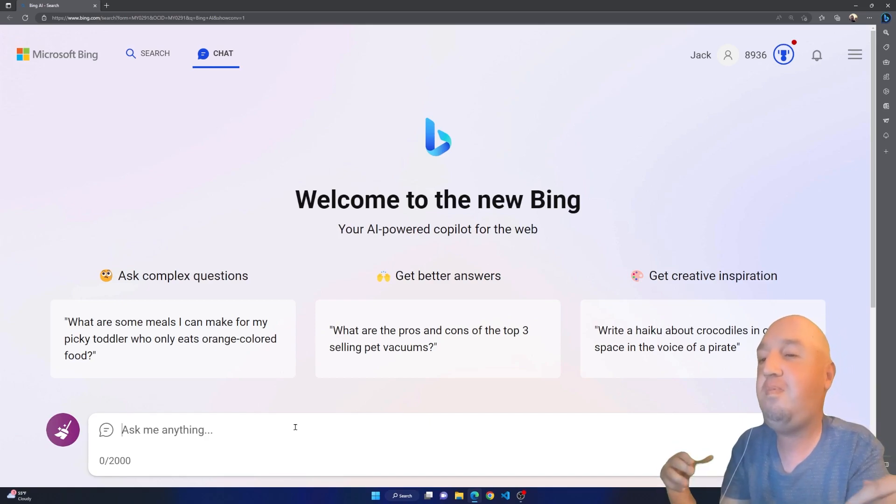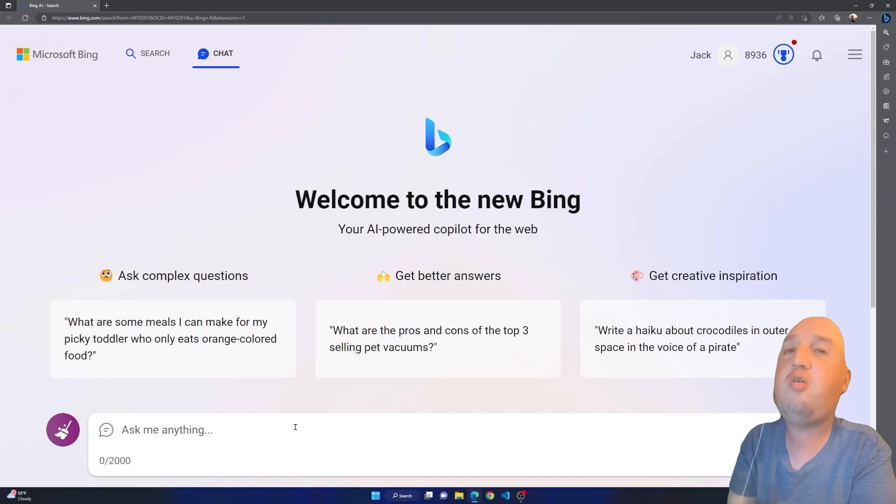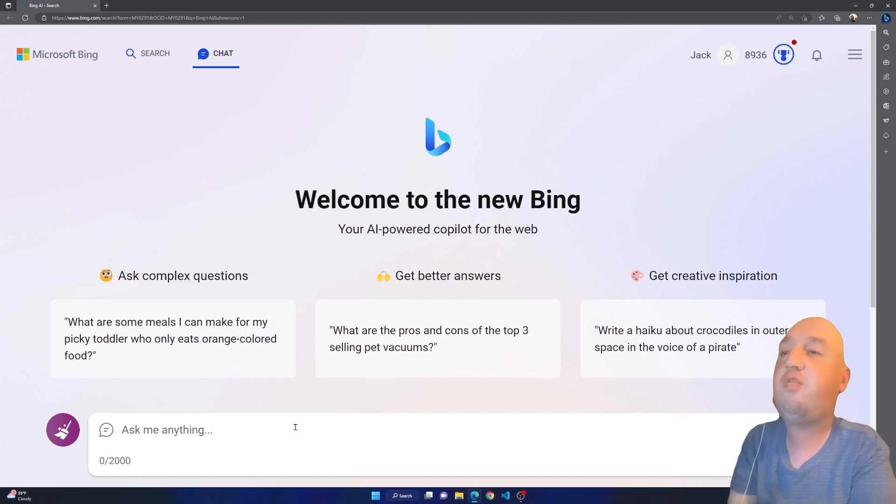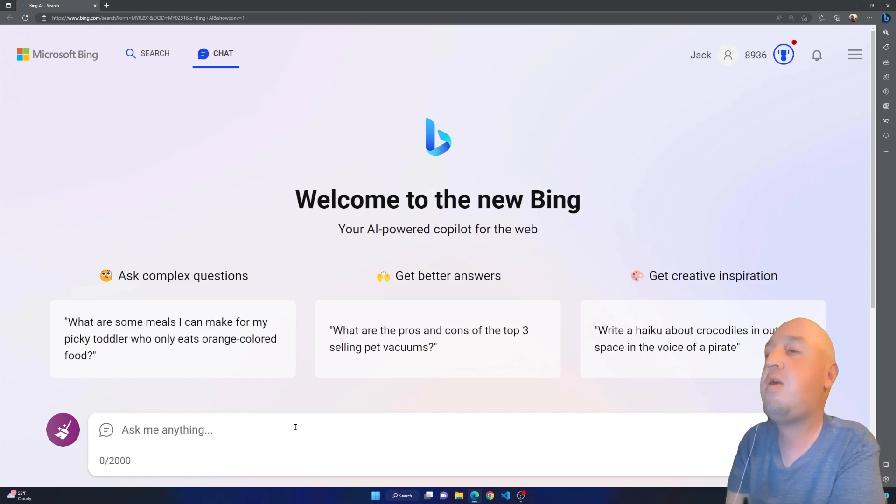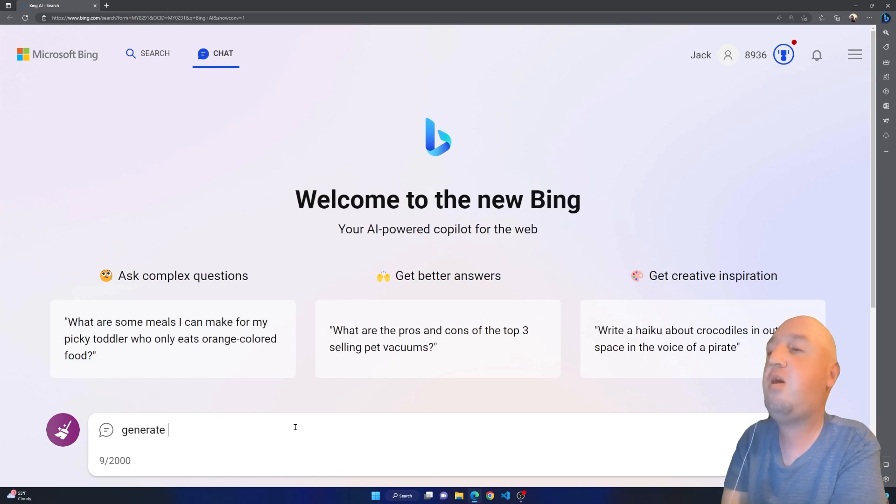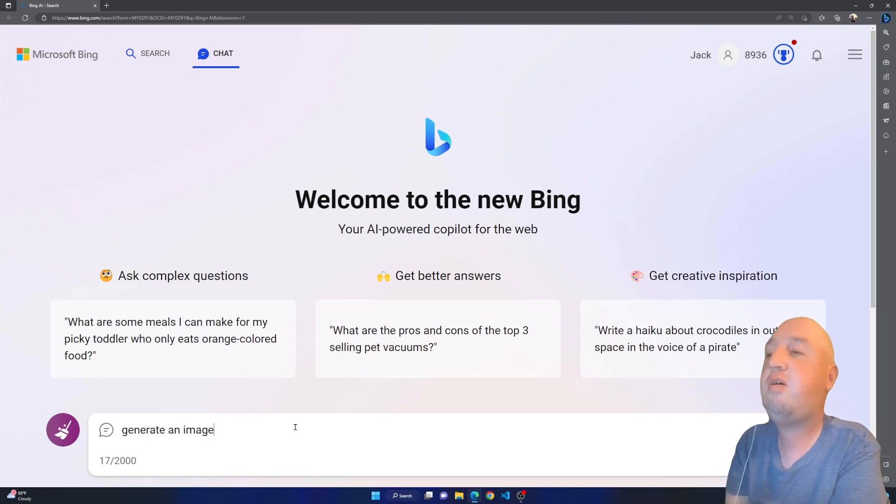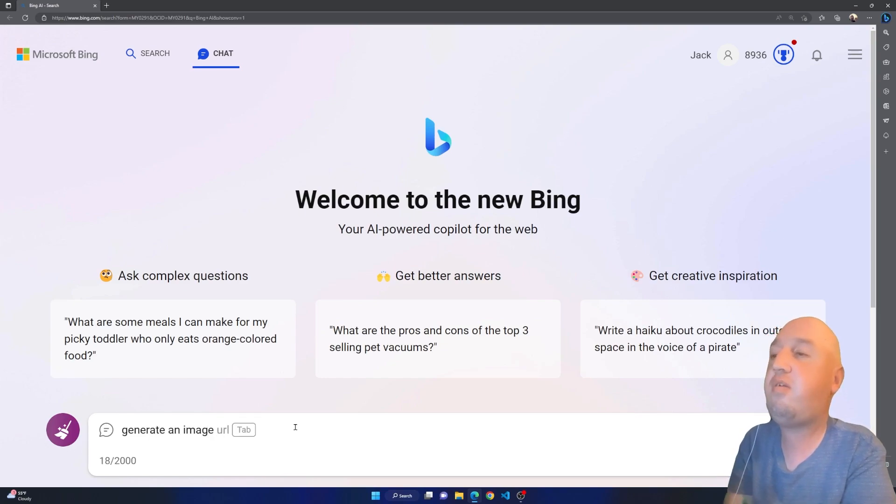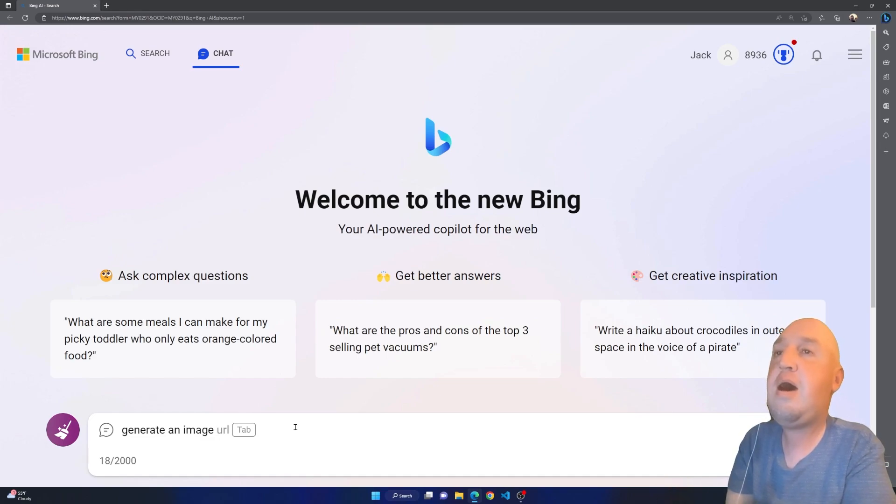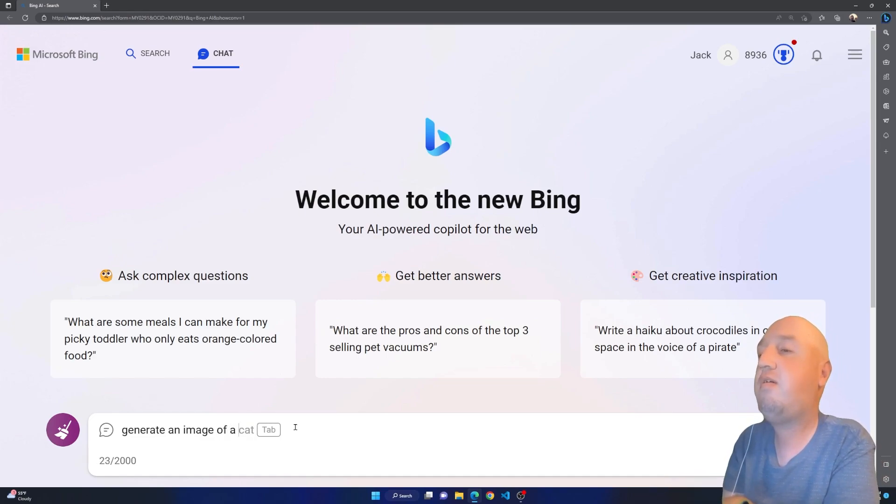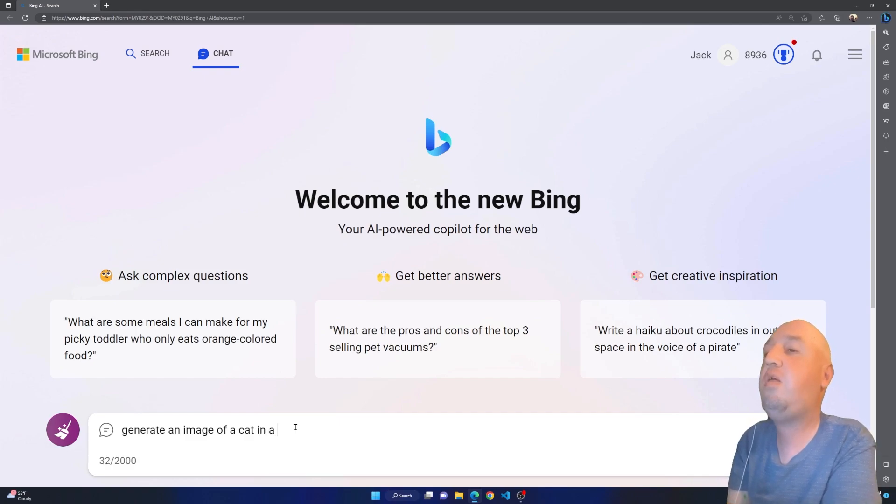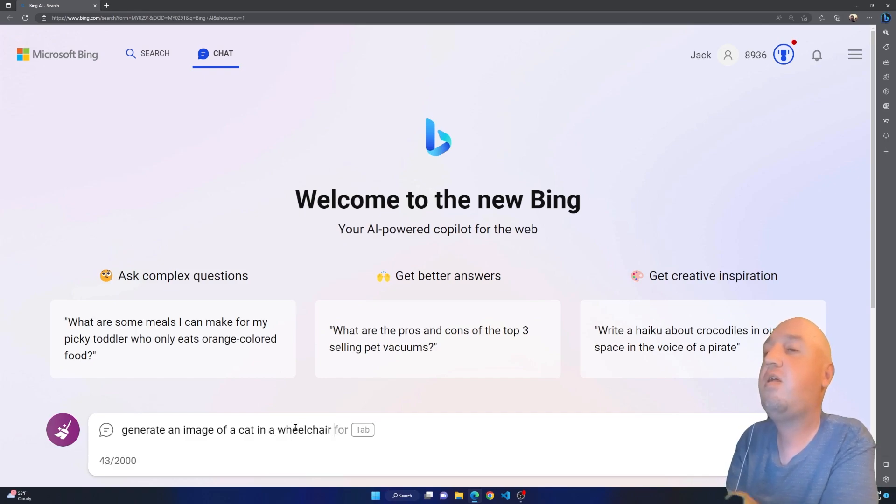If you want to make a question, you just have to ask it directly. For example, I'm going to type in 'generate an image', so let's say 'generate an image of a cat in a wheelchair in front of a computer'.